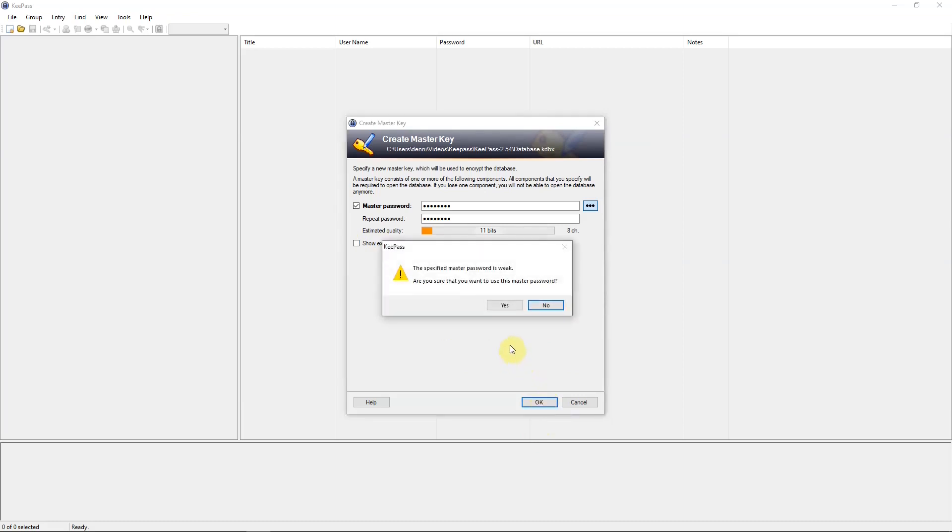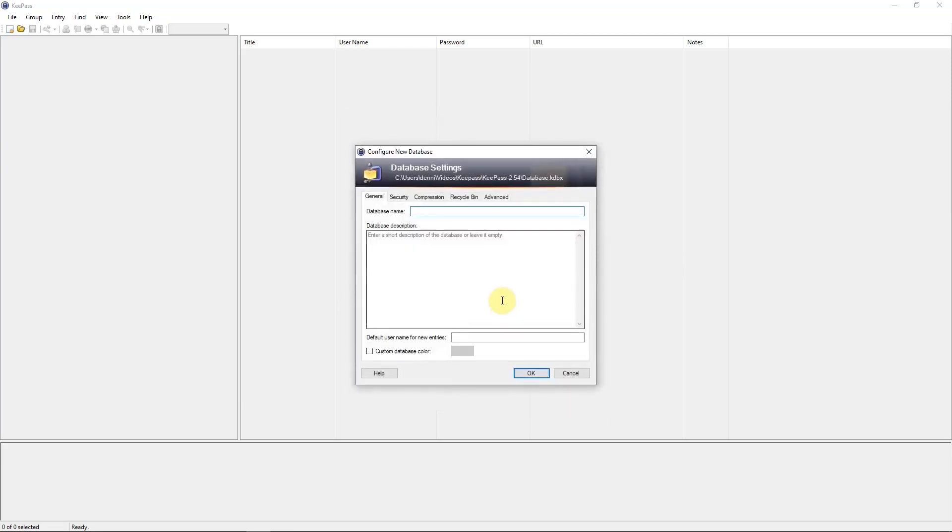The specified master password is weak. Yes, I know. Database name. You can give it a name. I'm going to just say an example.